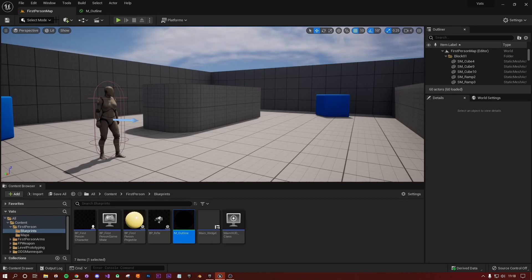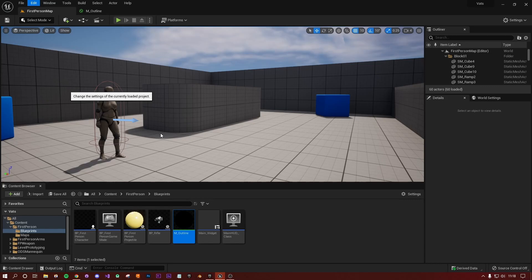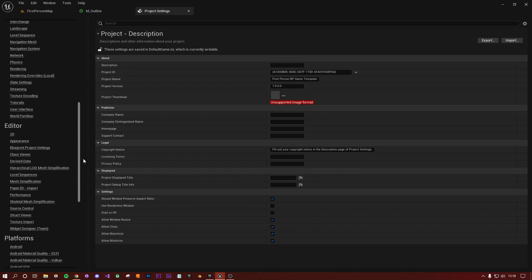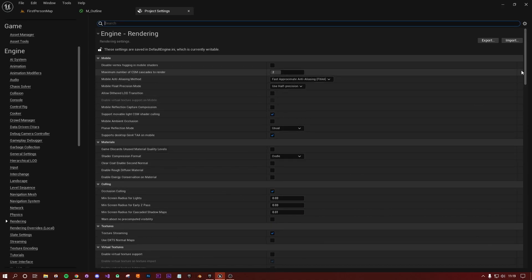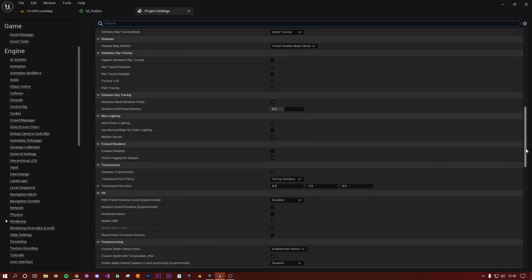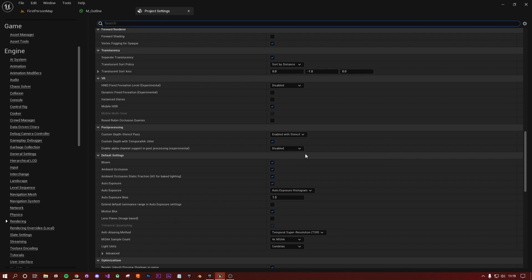A couple of things you need to do: go to Edit > Project Settings. You need to set up something called Stencil in your post-processing rendering settings. With Project Settings open, go down the menu under Engine and look for Rendering. Scroll down until you see the subheading Post Processing. Under Custom Depth Stencil Pass, change this from Enabled — which is the default — to Enabled with Stencil.